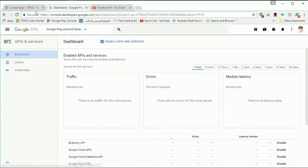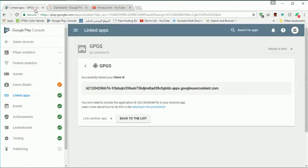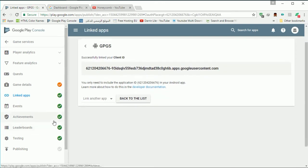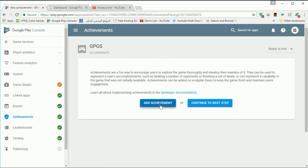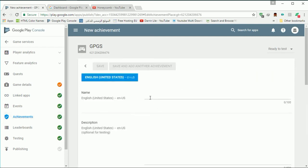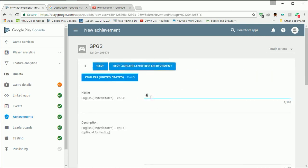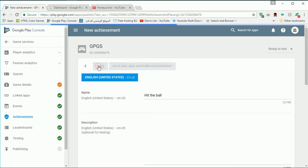Let's set up the last two things — we'll set up the achievements and the leaderboards. Let's add a new achievement and name it. 'Hit the Ball' — that's a good name. Let's save it.